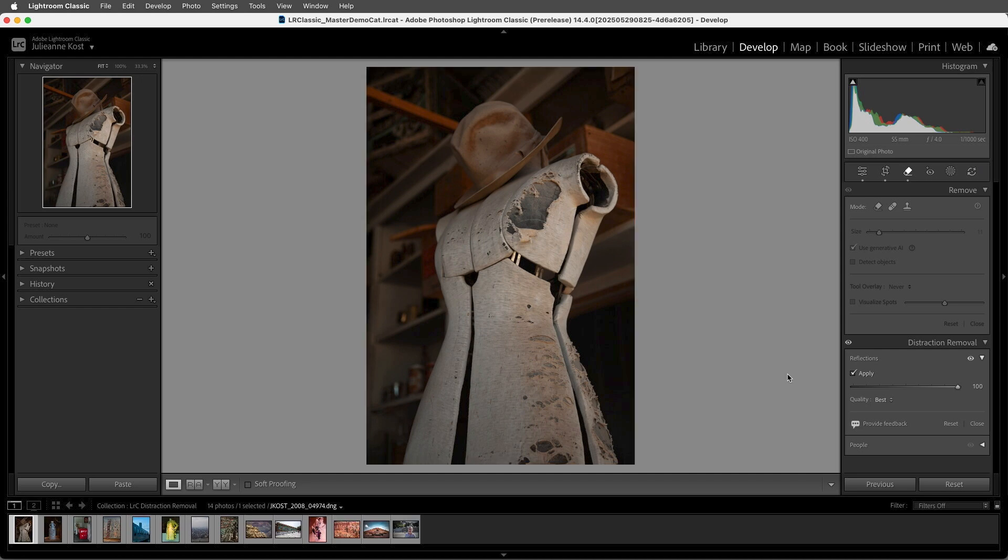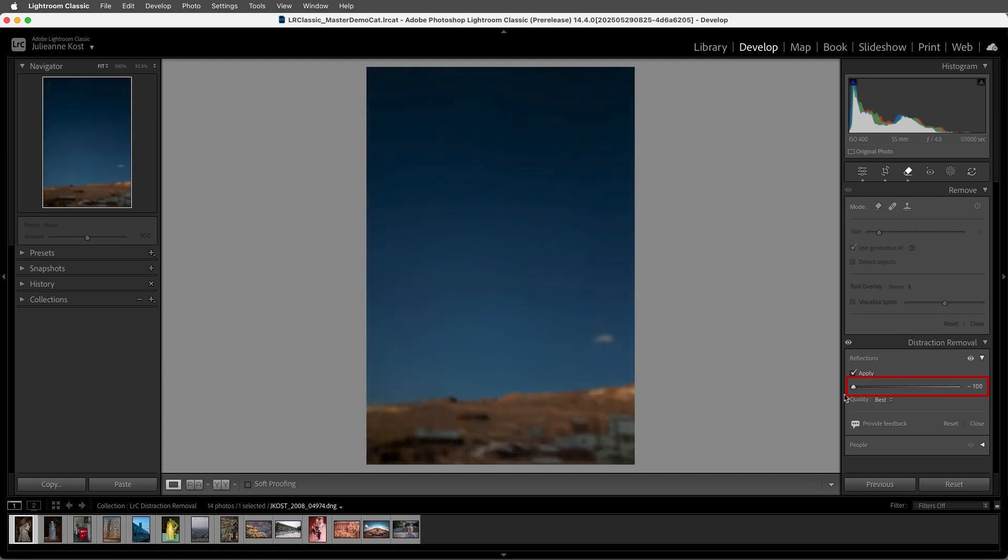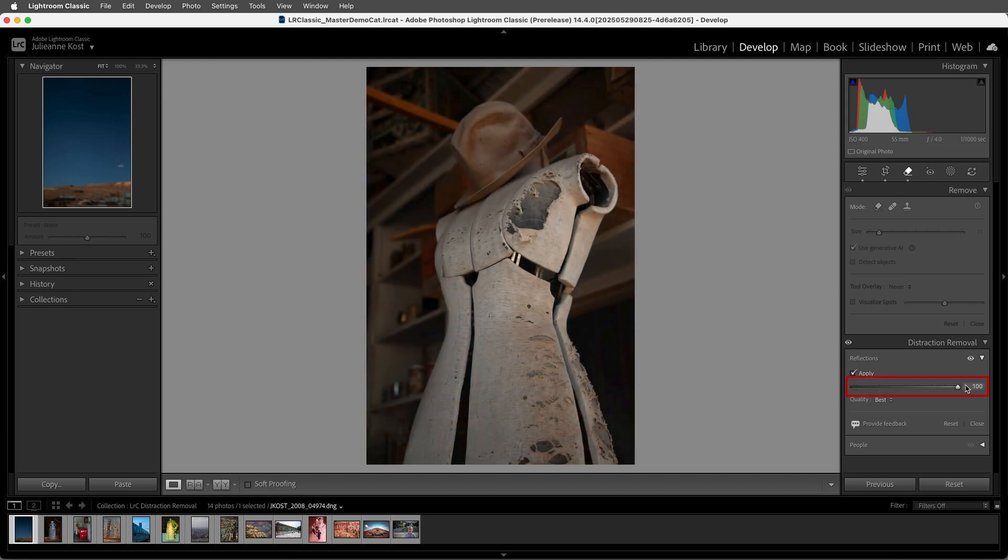If you want to see the model's prediction of the scene that was reflected in the window, we can move the slider towards the left. This can be useful if the learning model accidentally presents the reflection as the primary image, which can happen with complex reflections.